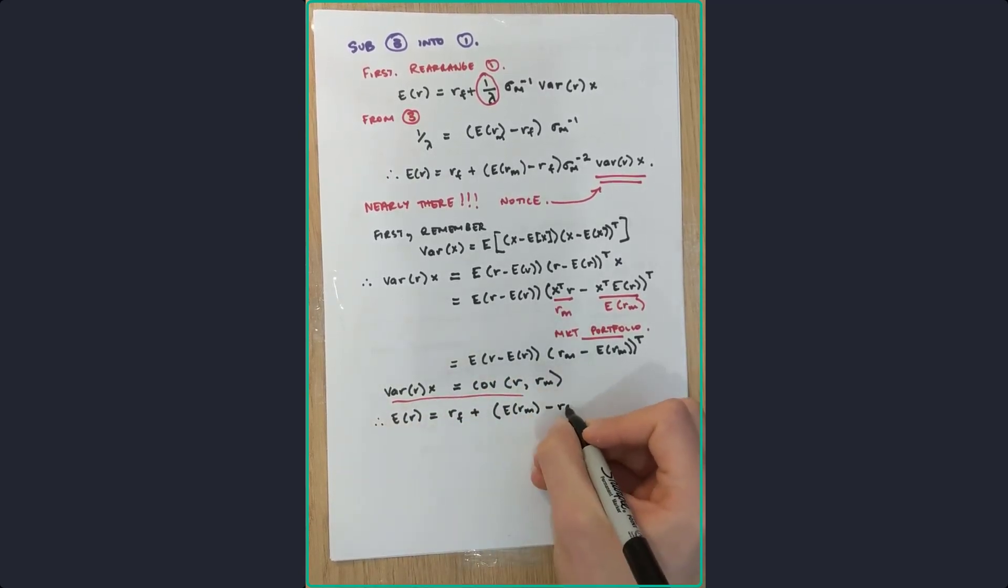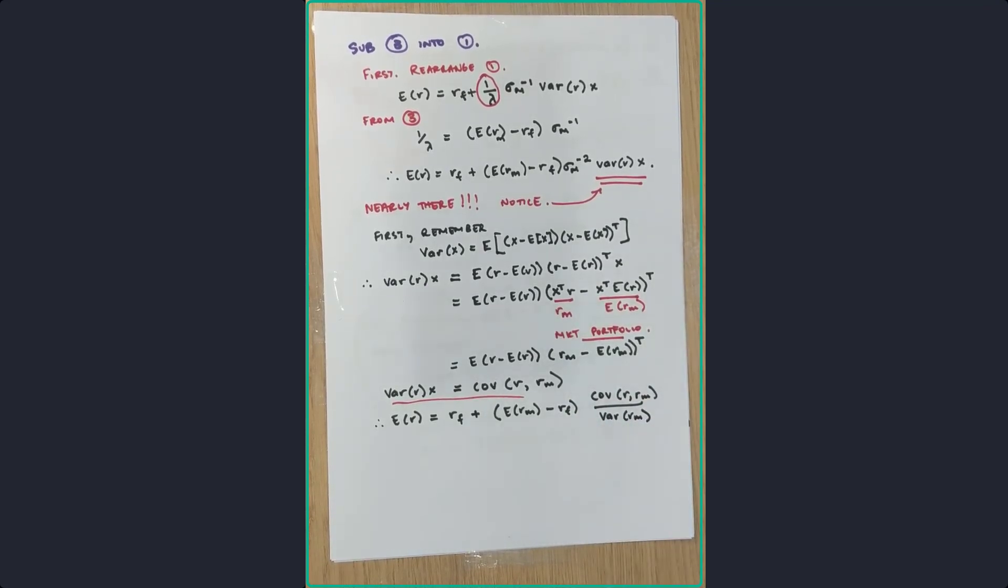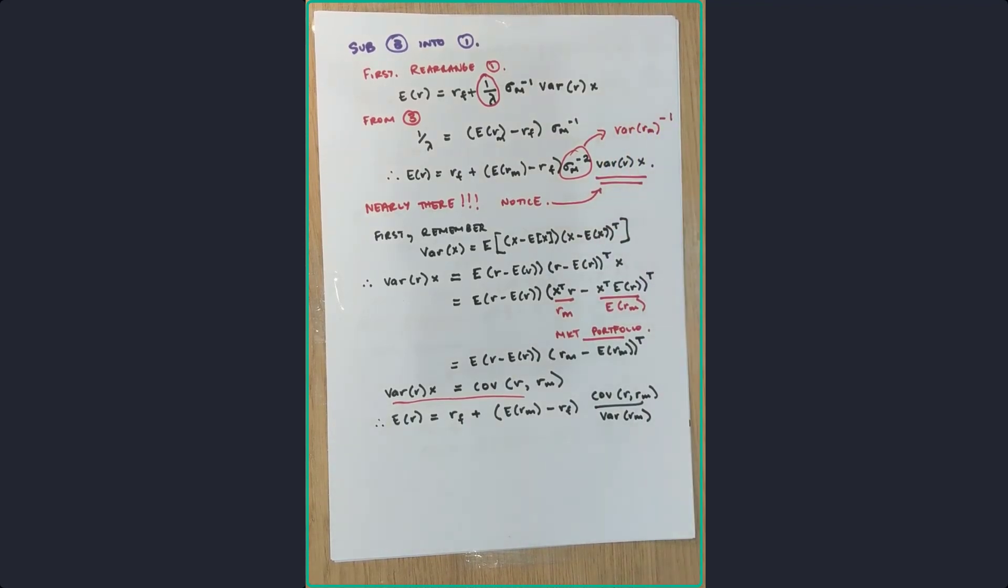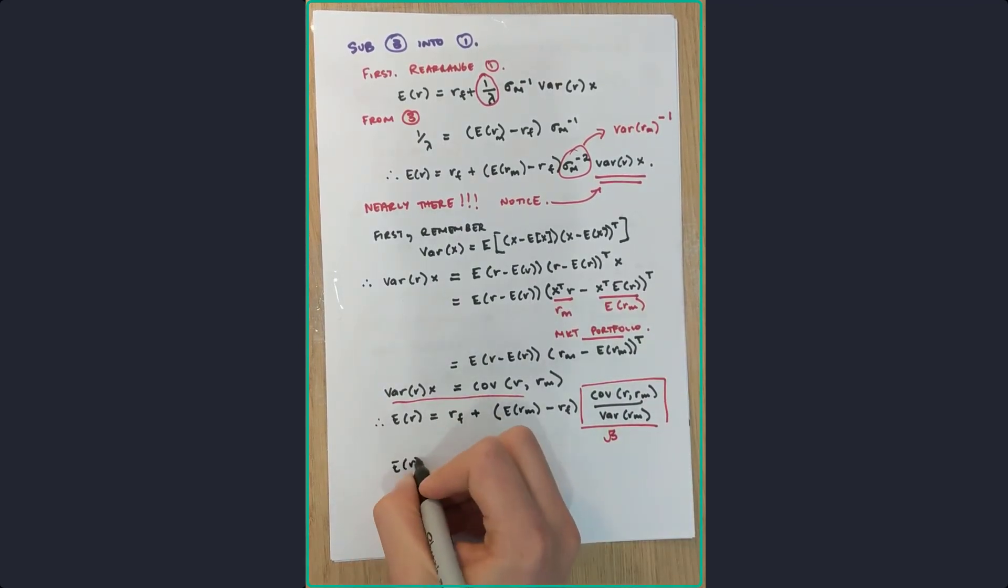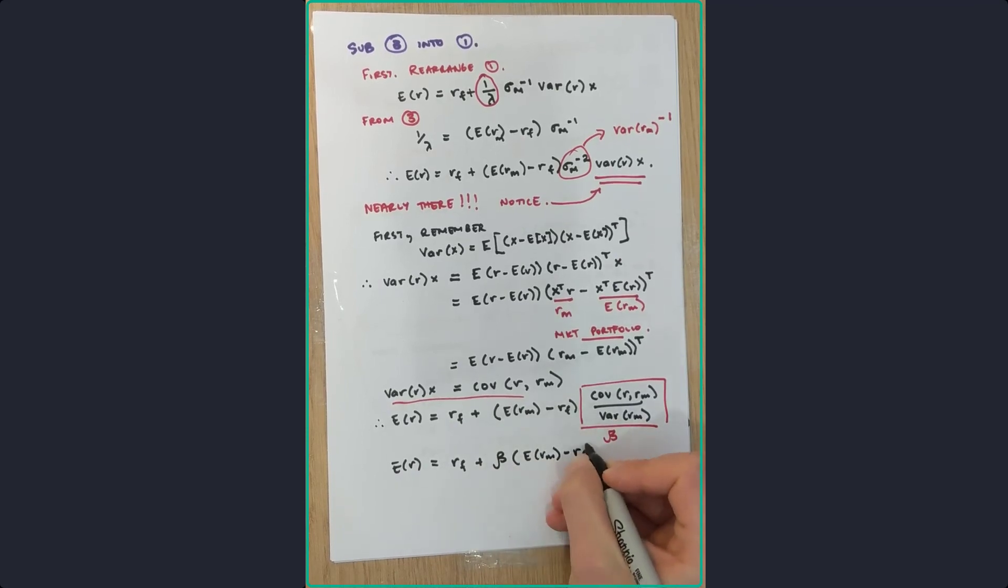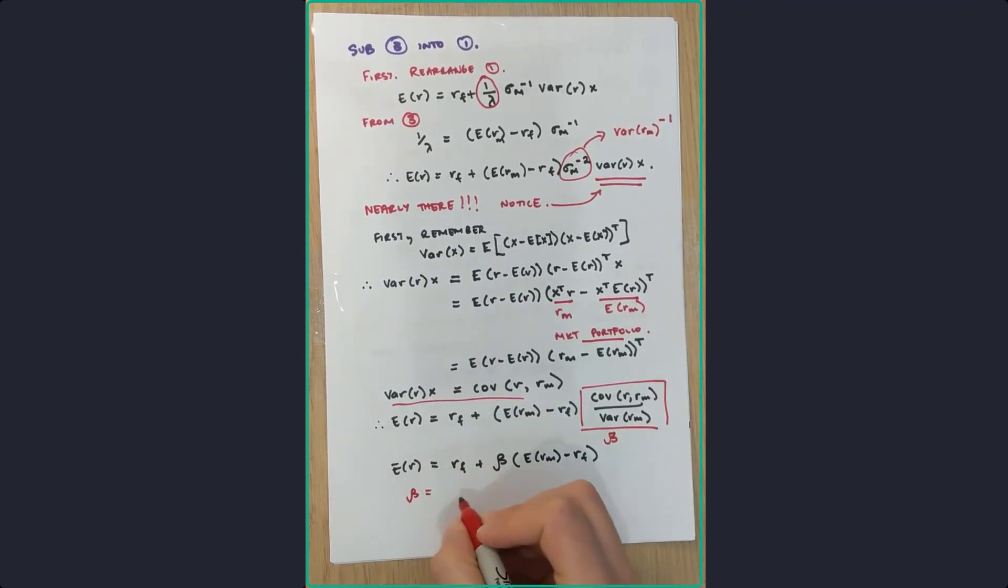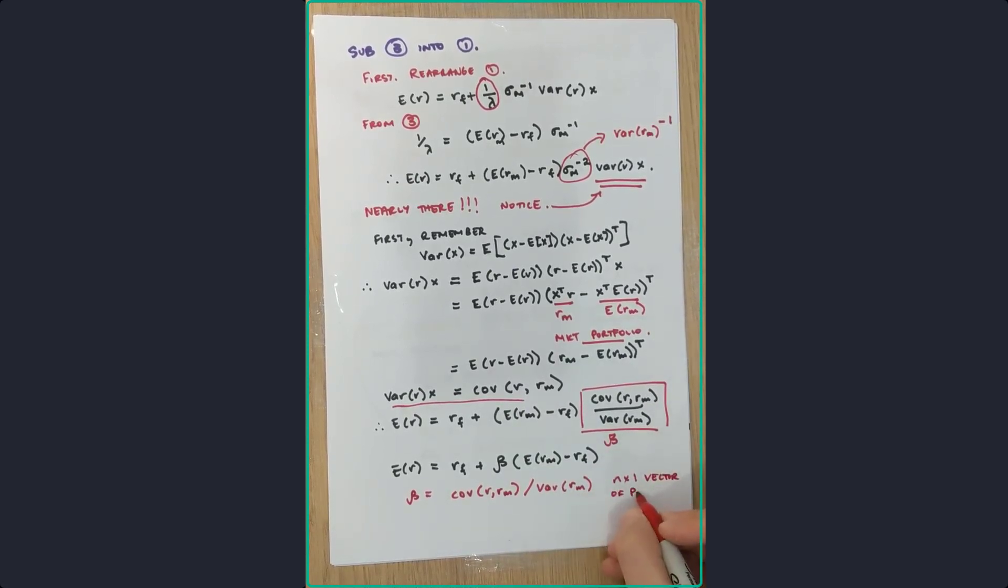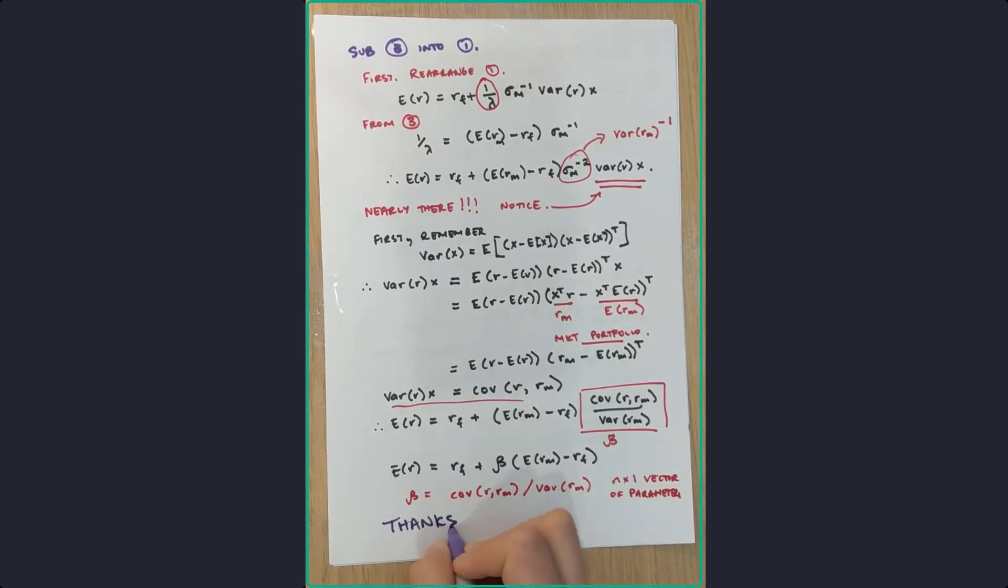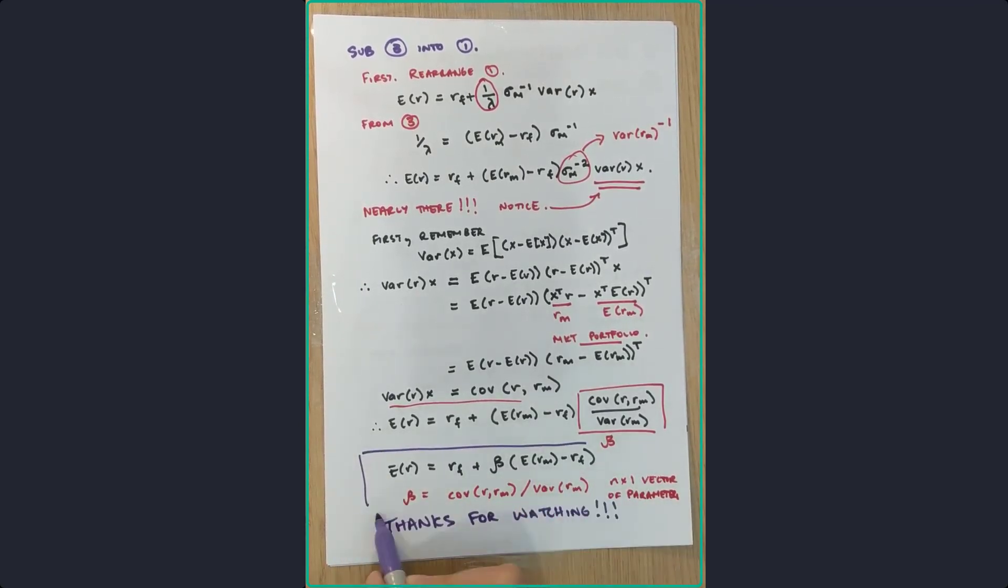So now subbing that back in, we end up with a covariance divided by the variance of the market, which is really cool. So remember that the variance to the power of one was just equal to that, so that's how we ended up with the variance. So beta is equal to this function there, that ratio. So the expected return is equal to the CAPM formula, as you've got there. The beta is just the N1 vector of parameters, as you see. Thank you very much for watching. See you next time.